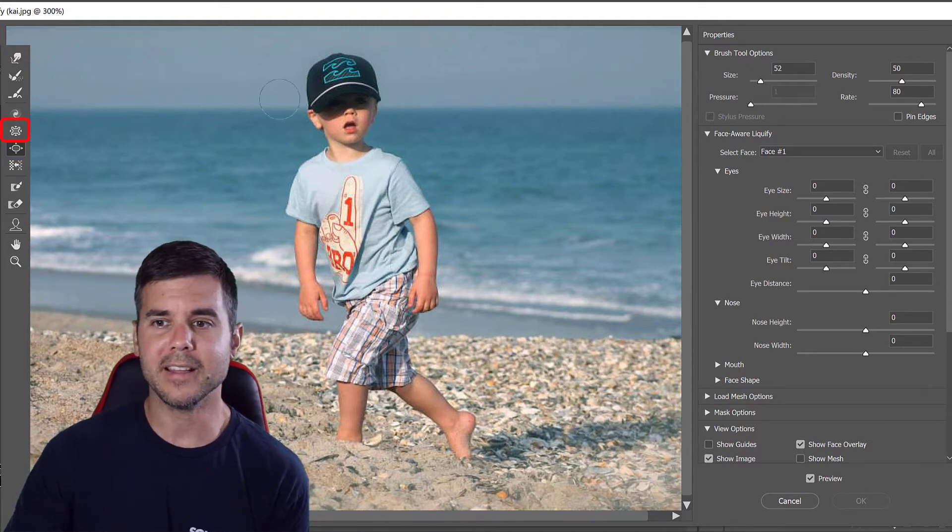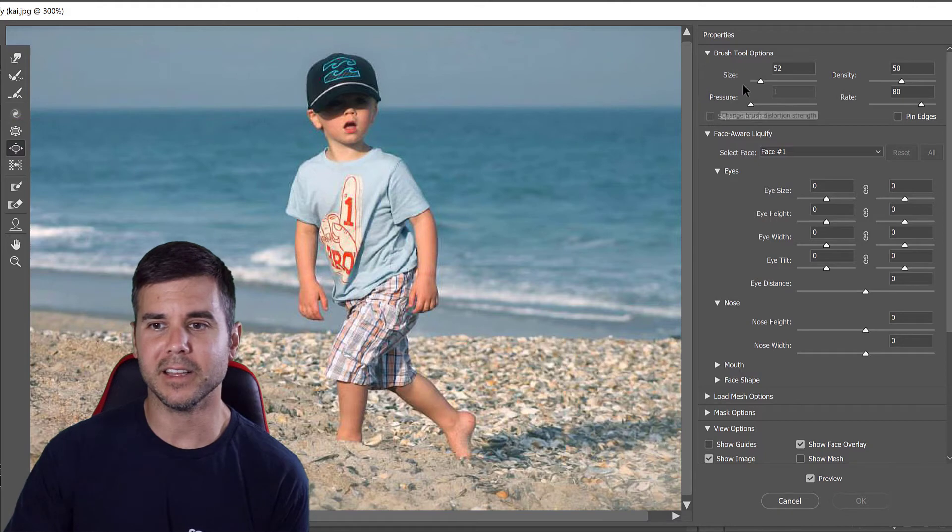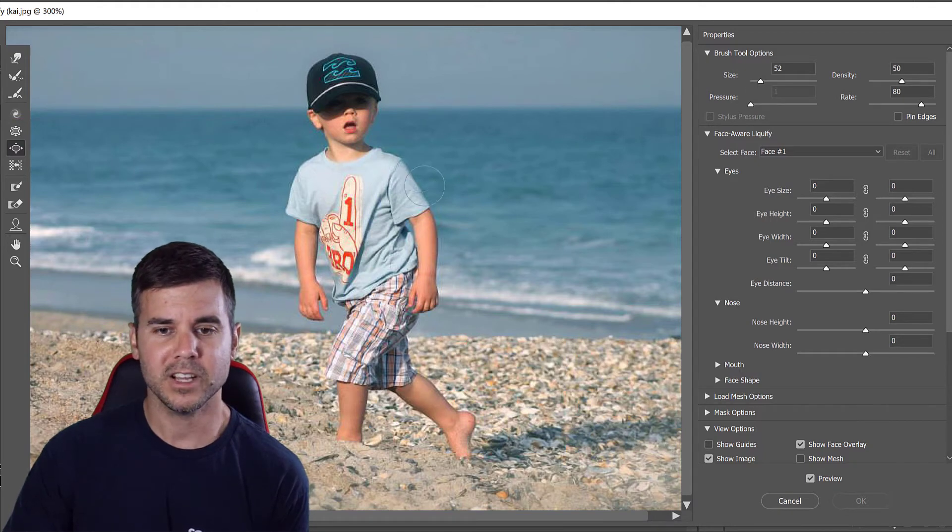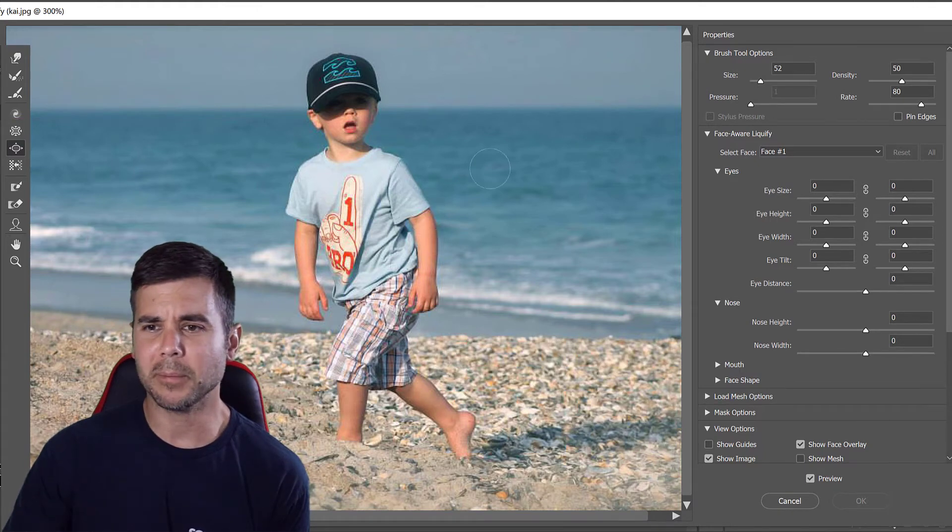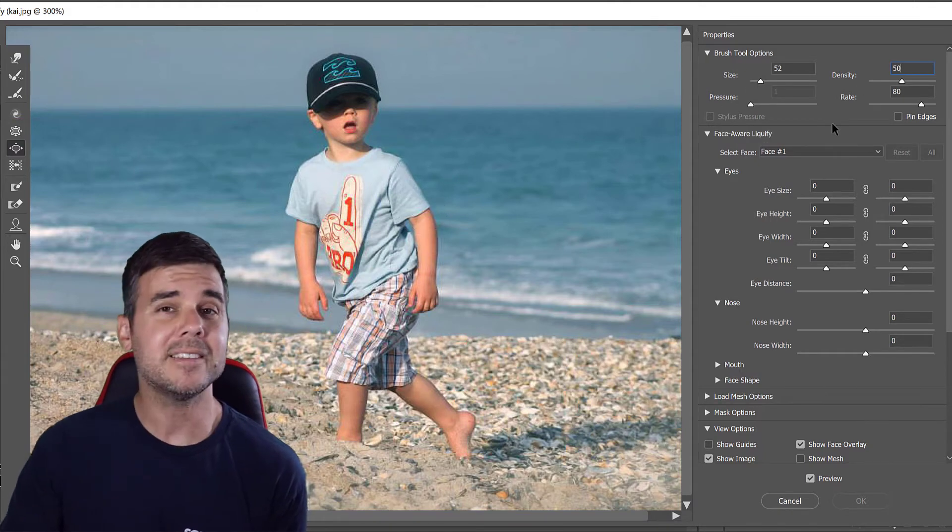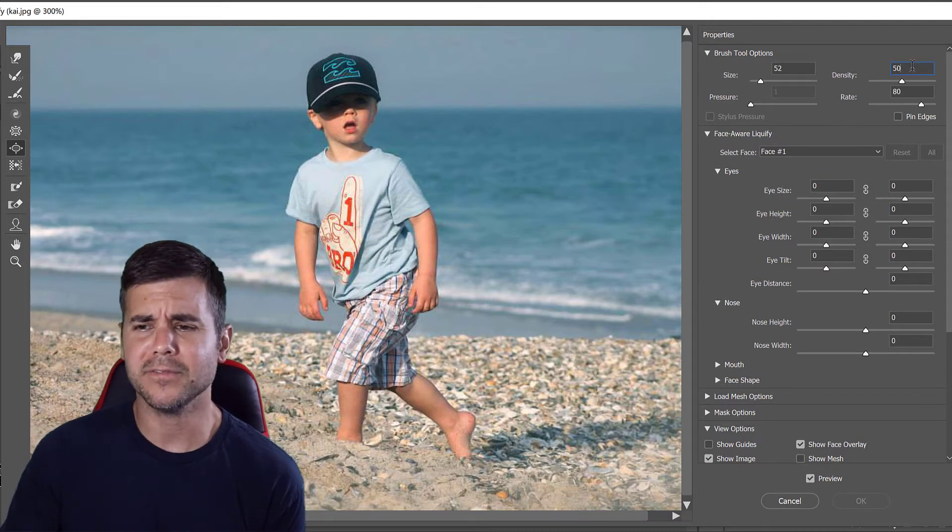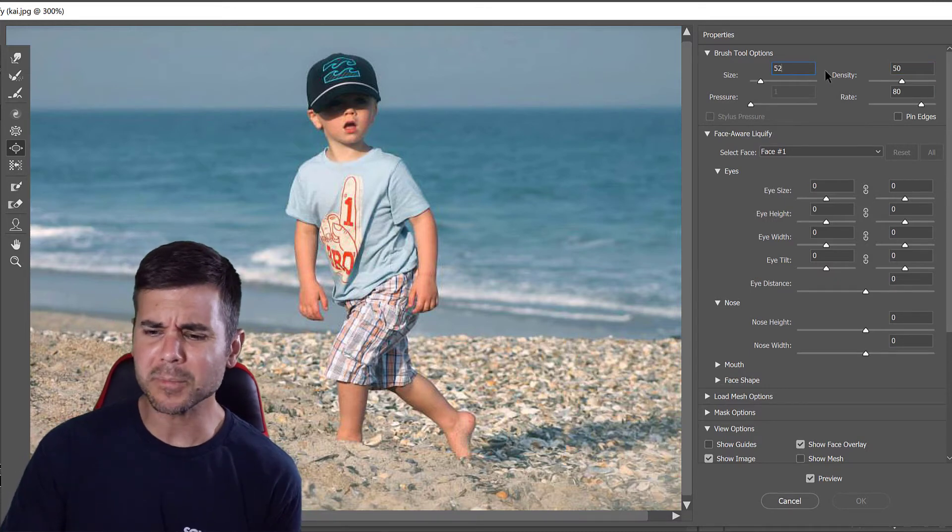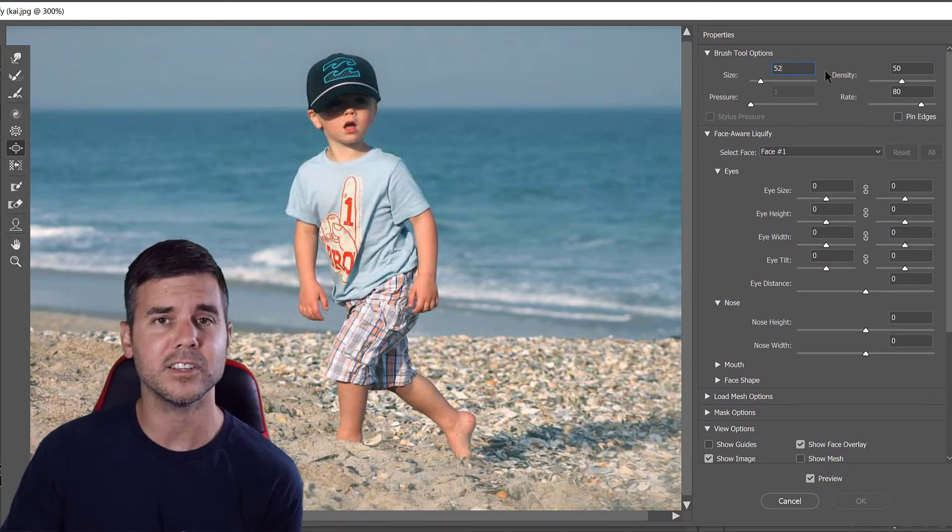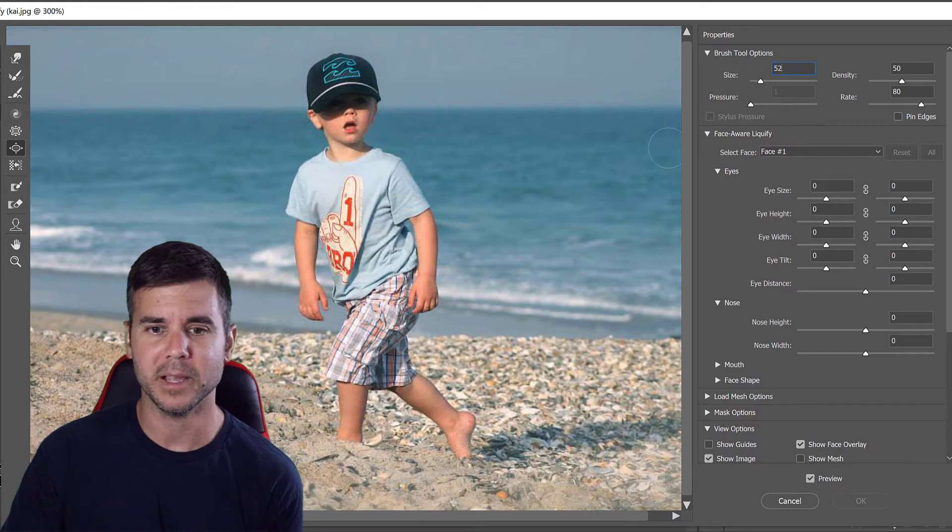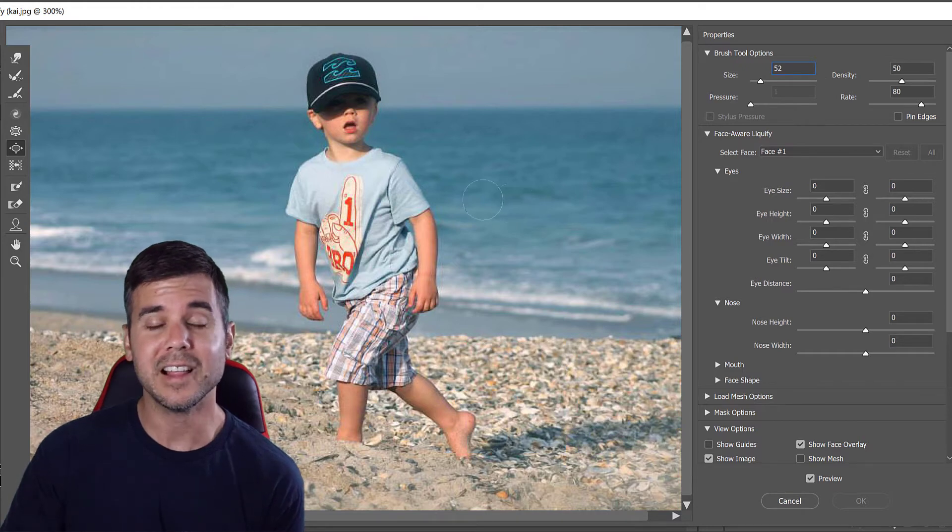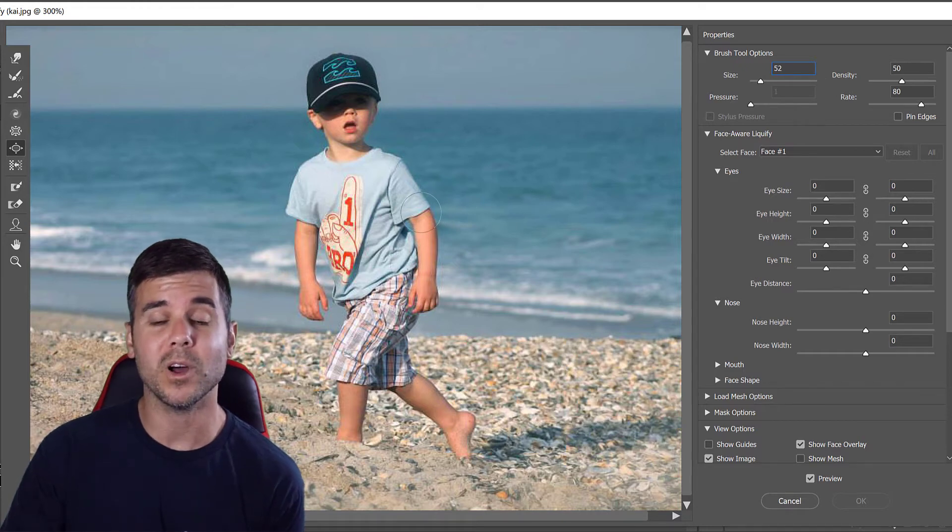On the right hand side I'm going to click the size of my brush - that's probably a good size at 52. My density is fine at 50 so I can just keep that there and that should be good. I should be able to start messing around with this a little bit.